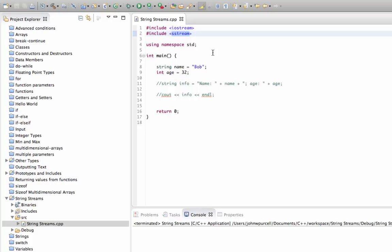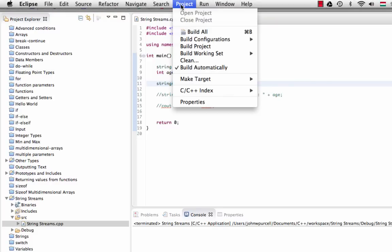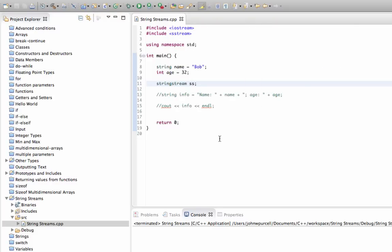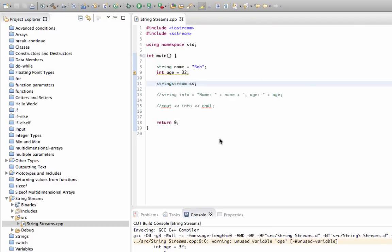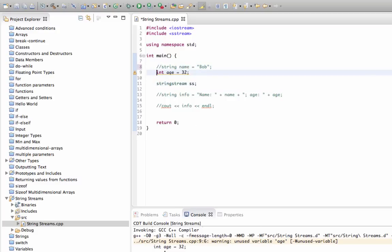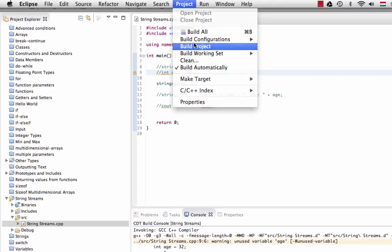But here it's fine, and what I can do now is declare an object of the type stringstream which I'll call ss. And again I'm going to save that and I'm going to build it, and I'd recommend you do the same and just check that you don't get any errors. We're getting this warning about these unused variables, but I could just comment those out. Maybe that's better. Just build it.